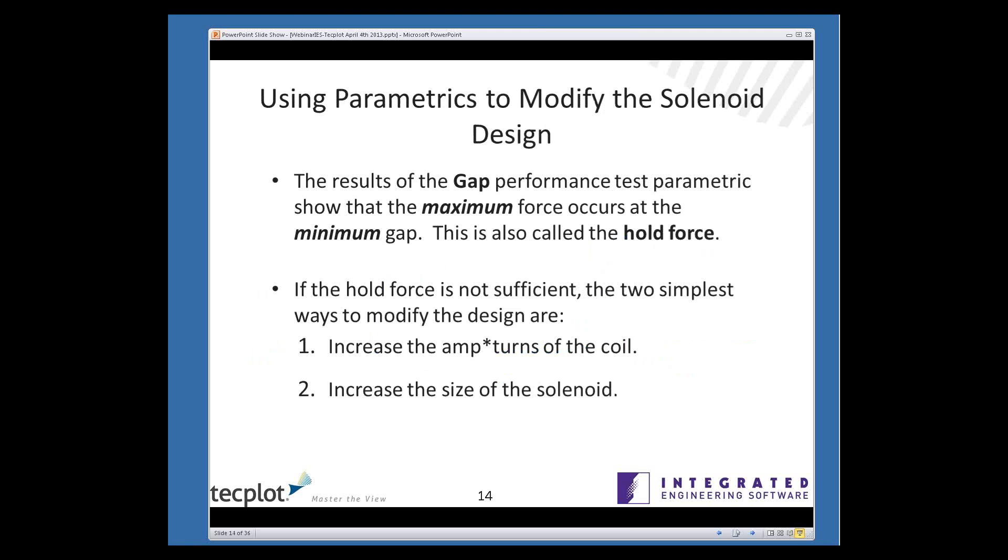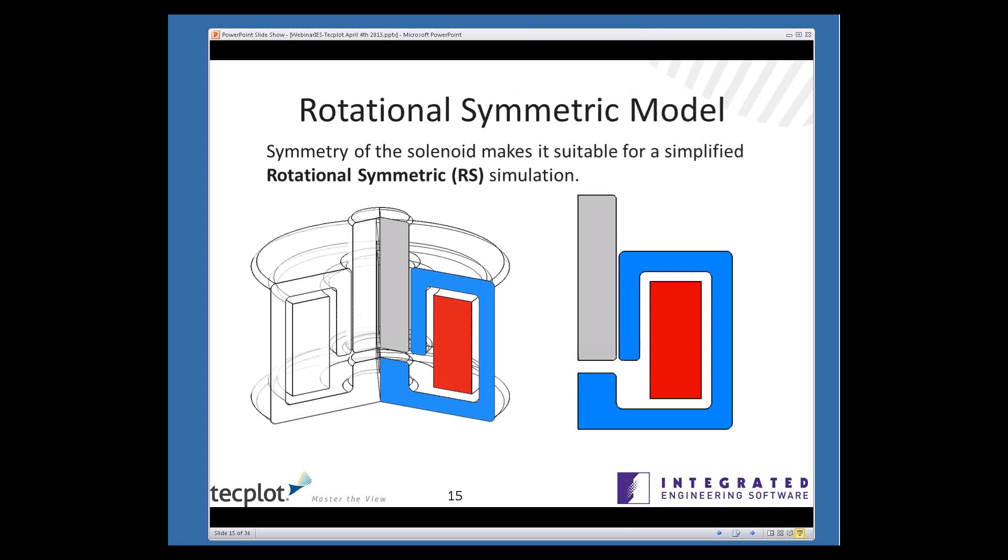The force at the minimum gap is also called the hold force, and this will be central to what Kent will be talking about in his case study. Now let's suppose that the hold force for this particular configuration was not sufficient. Two ways you might think of to increase the hold force. One would be to increase the number of turns of the coil, or to drive the current higher, or you might increase the size of the solenoid. And so we can do that also using parametrics.